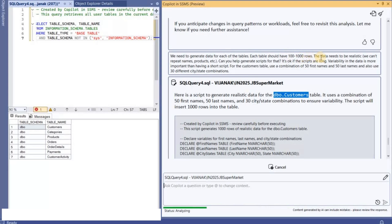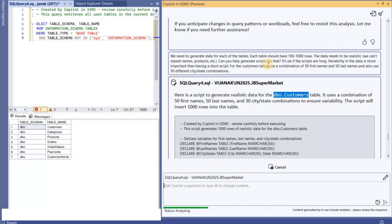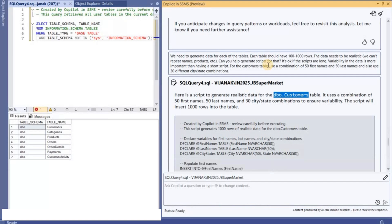The most important thing to note here is like the response from Copilot will be great provided you provide proper questions to Copilot. If you just give some simple information without explaining the actual requirement, then the response would not be that great.